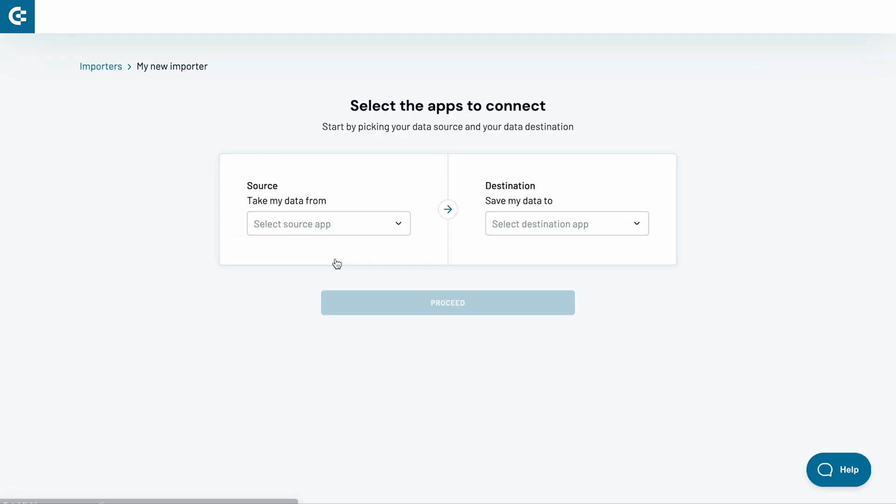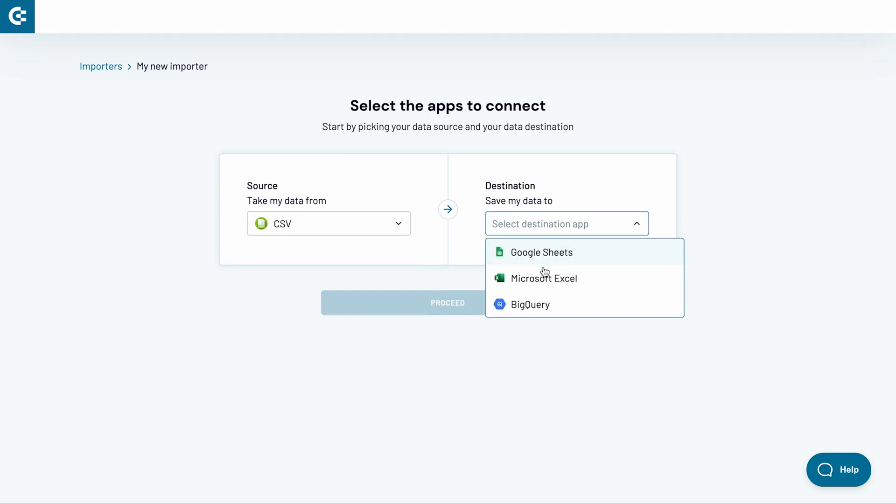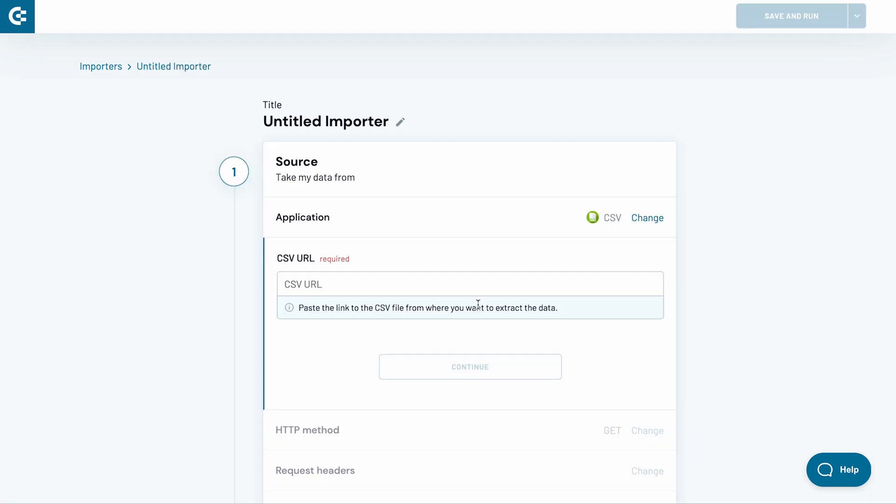Click the Add Importer button. Select CSV as the source of your data. Then pick Microsoft Excel as the destination. Click Proceed.